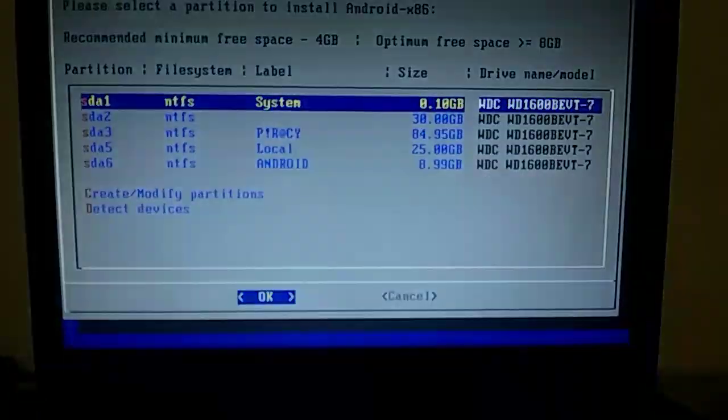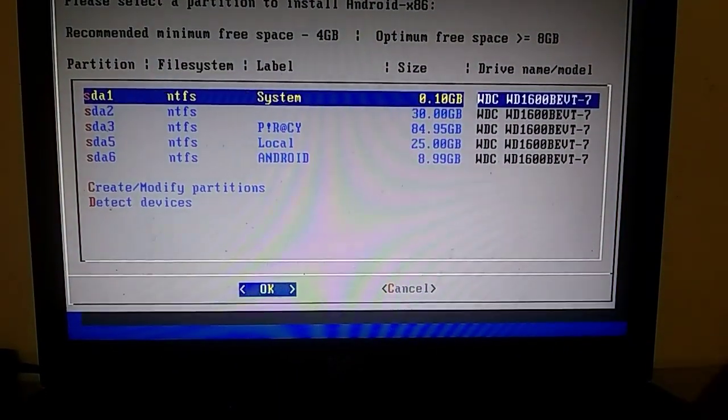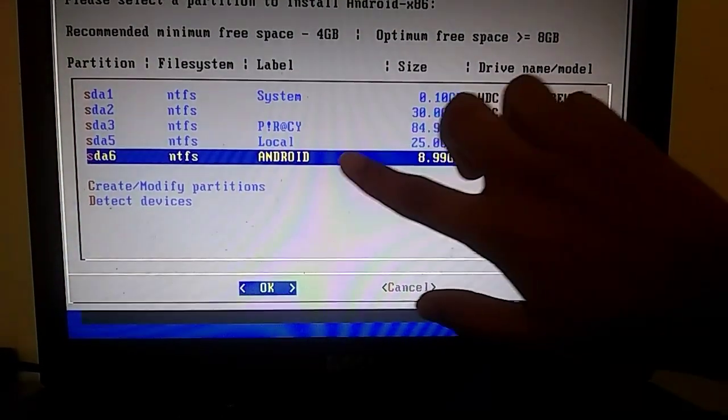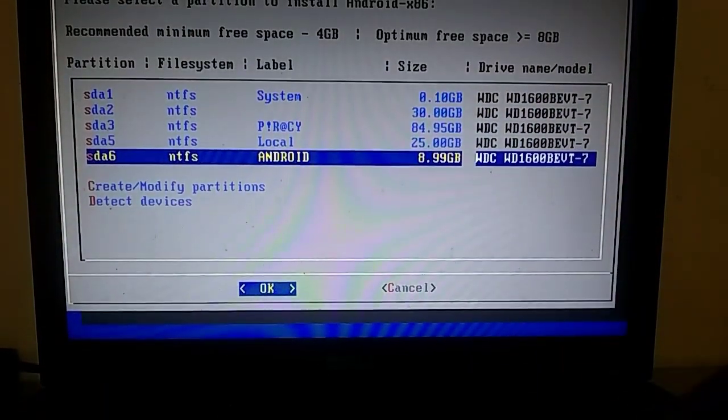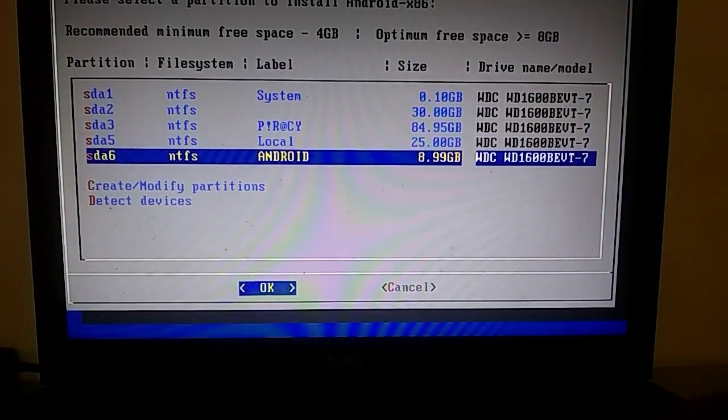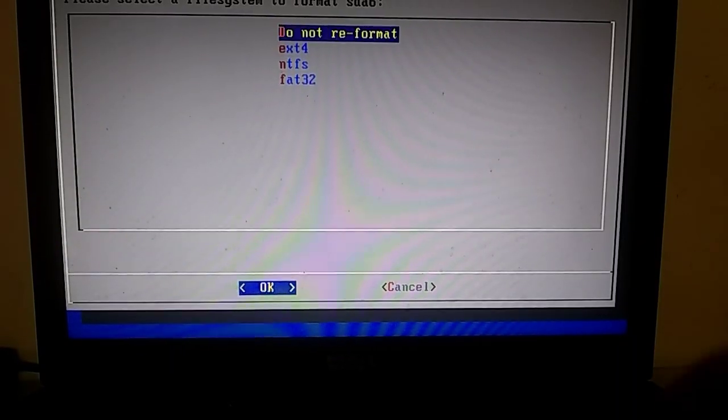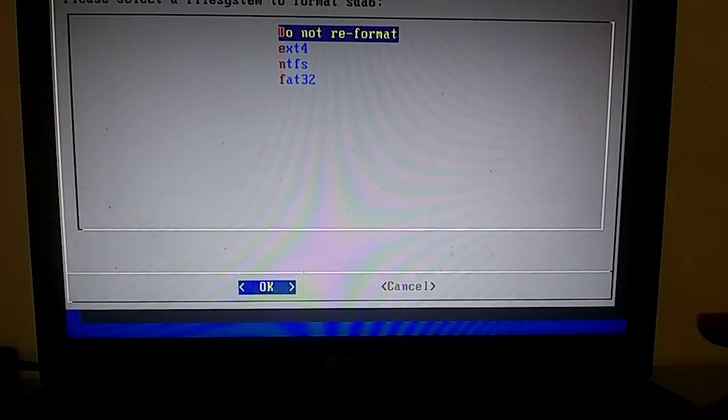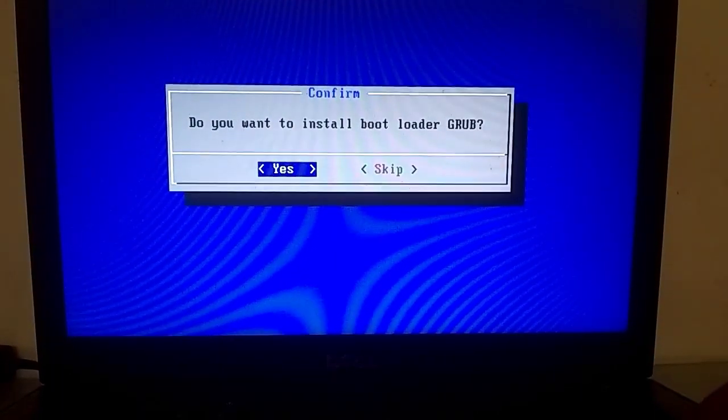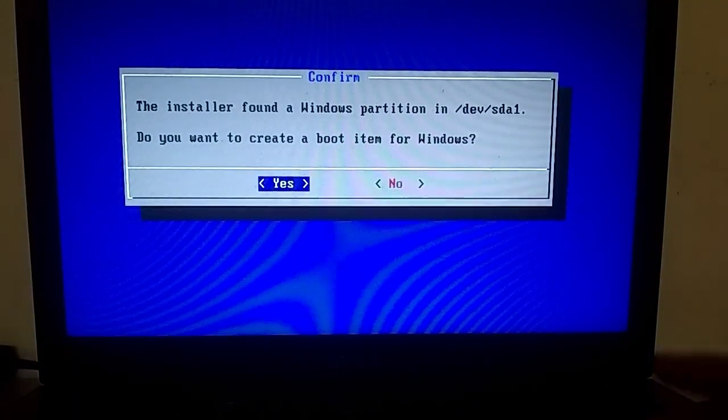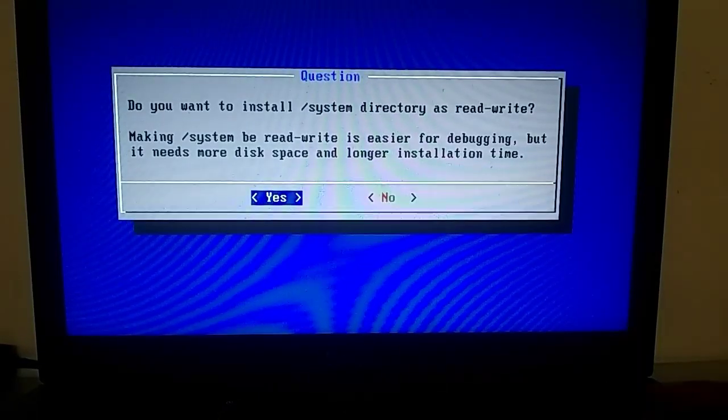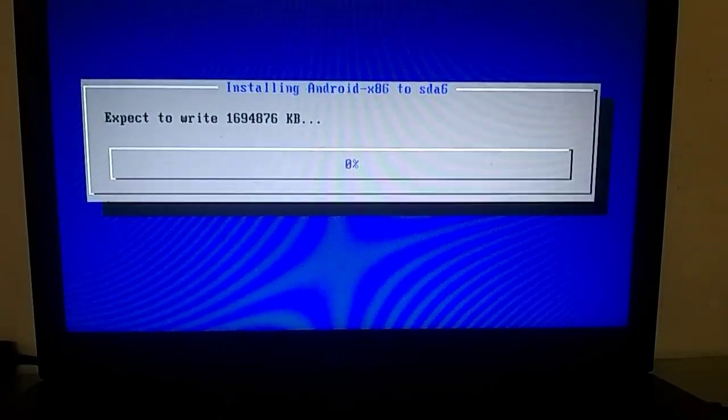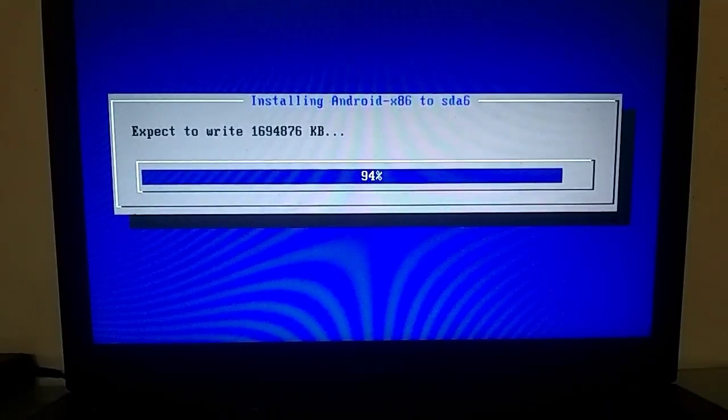This is a crucial step. Make sure not to accidentally select the wrong partition, as it will erase all the data on that partition. Only choose the partition that you designated for Android OS. I had named the partition for Android OS, so I will install it in that specific partition. Click on yes.